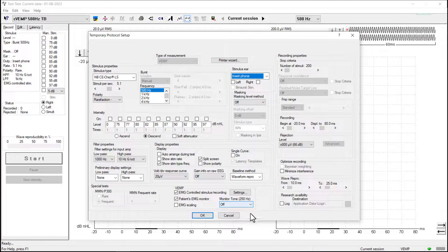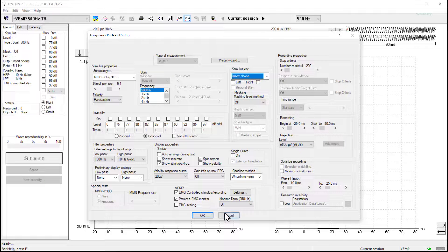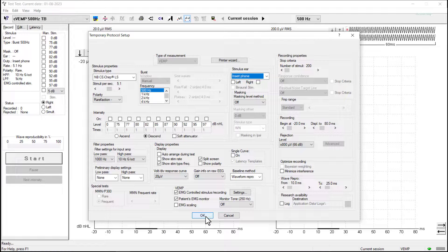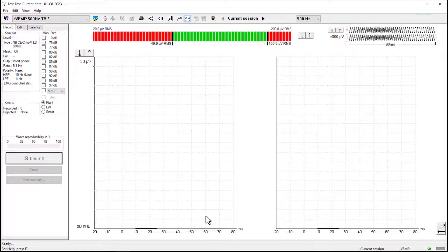So I am happy with all of the settings in this instance here. So we can press ok and then we are ready to start the test.